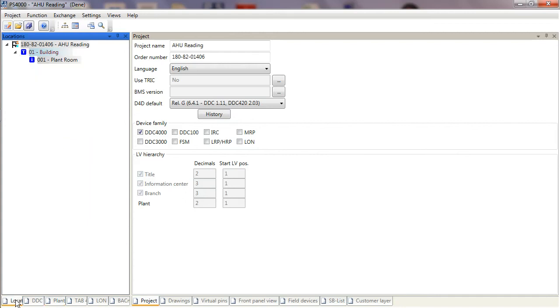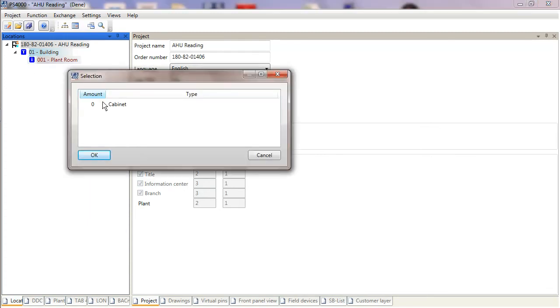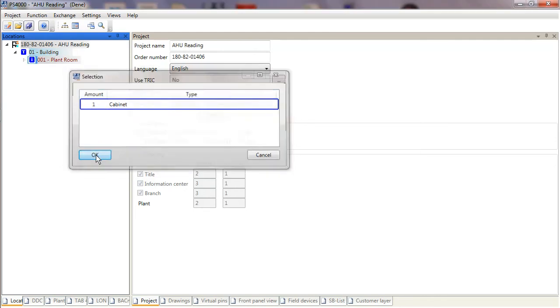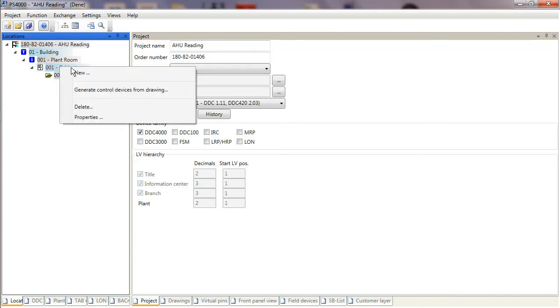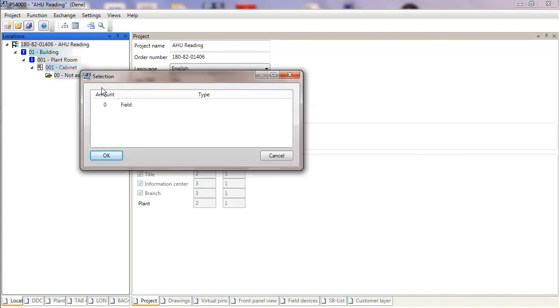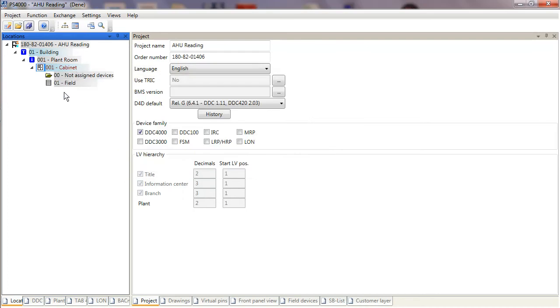To do that, I go back to the Locations tab and I add a new location, a new control cabinet onto my plan. I just say Okay—I'm not worried about what that's called at this moment in time. Onto the cabinet, I must add a new field. A field will represent something like the panel door where the controller is going to be located. Now I've got to the stage where I've got a panel door available. I can now introduce a new controller.